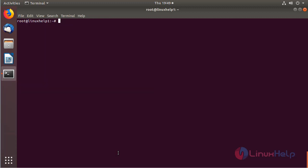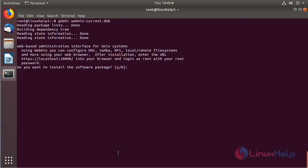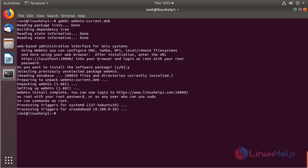Now we can install the Webmin application using the GDB command. Hit enter and then press Y to proceed with the process. The application is installing now. The installation is completed.